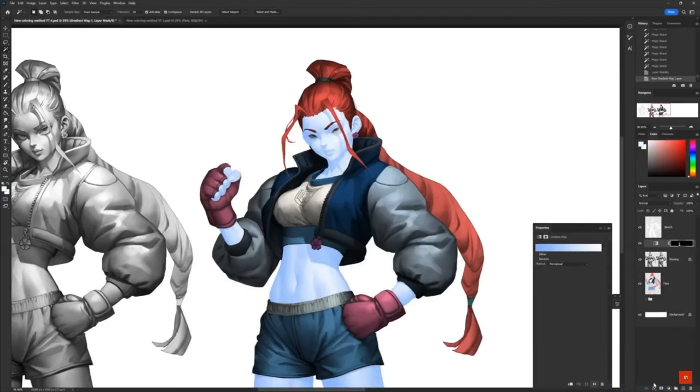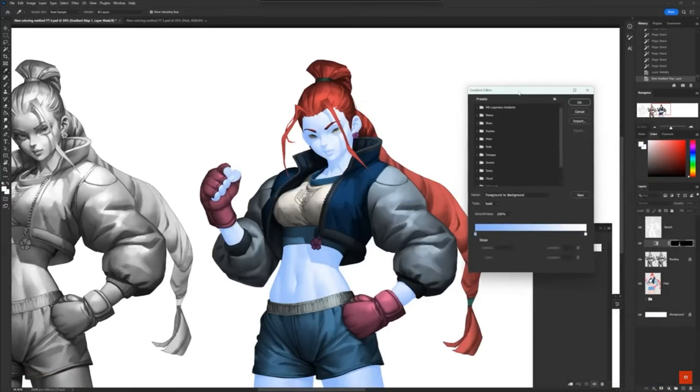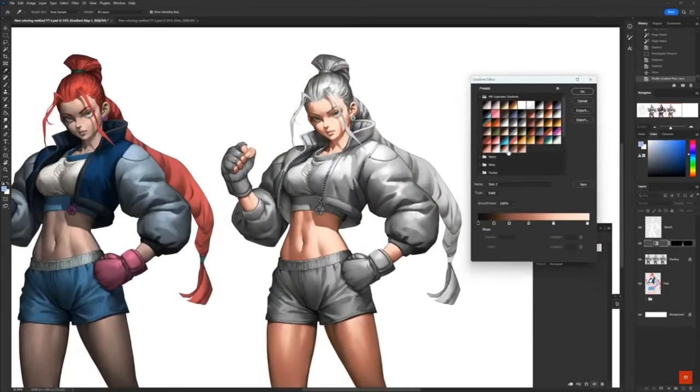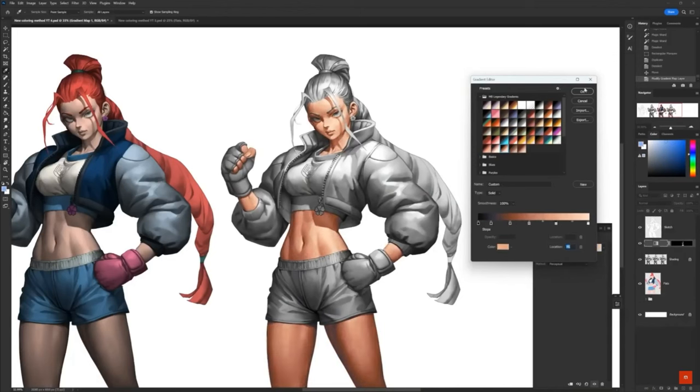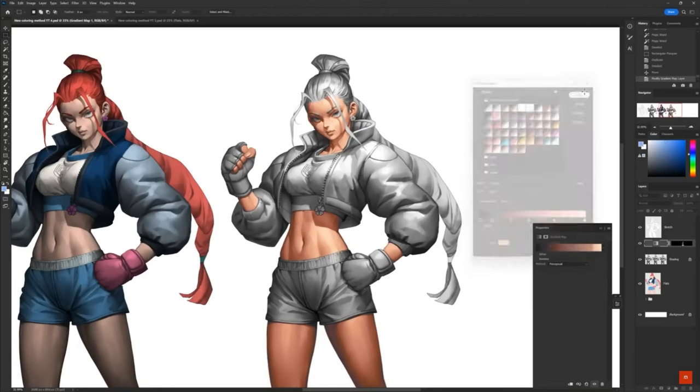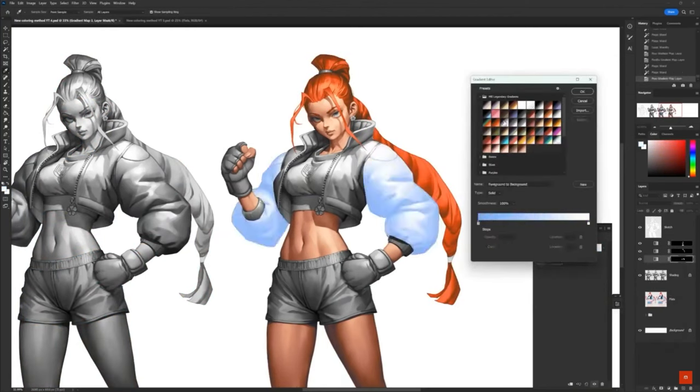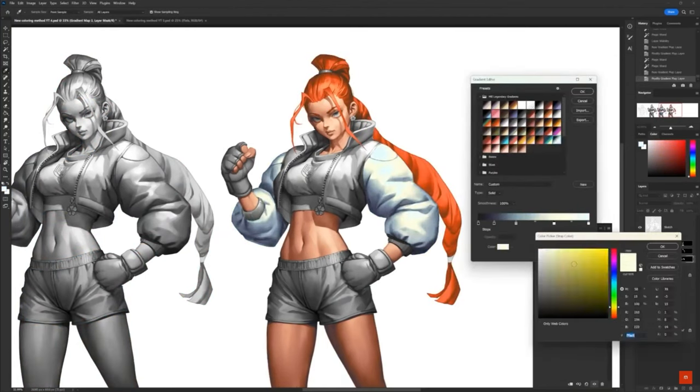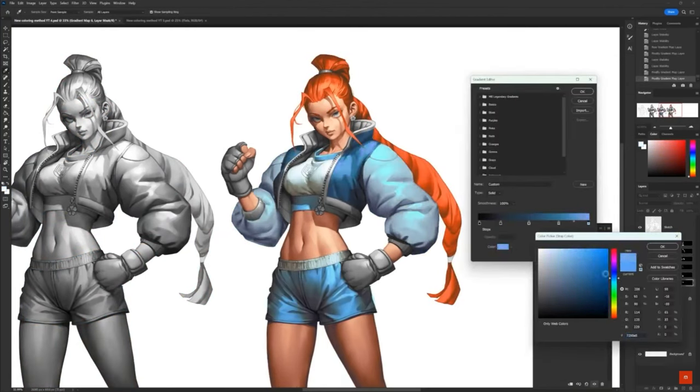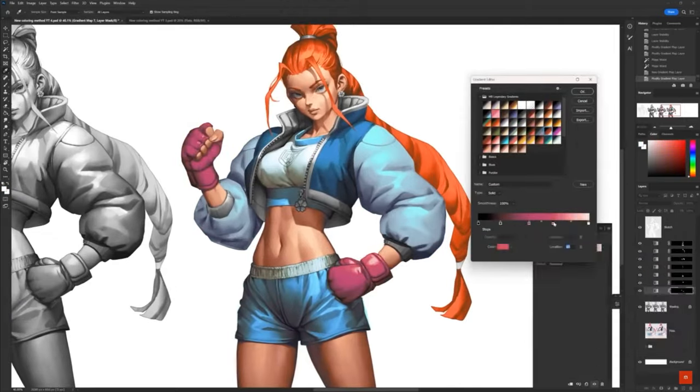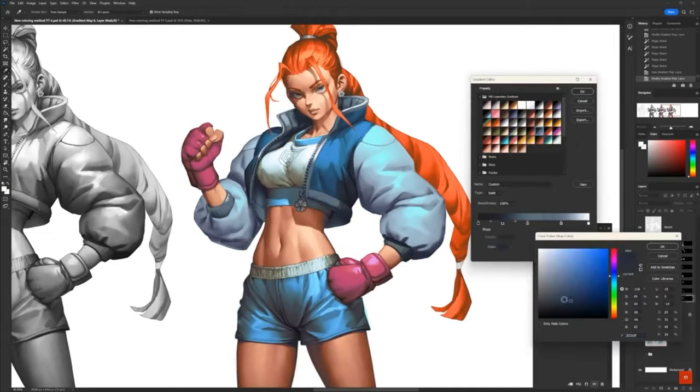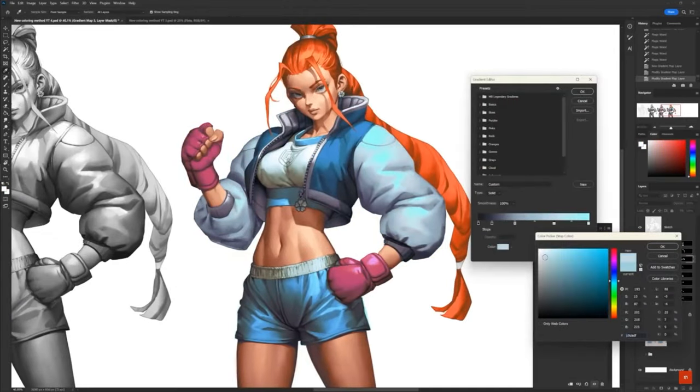Next, he sorts out his colors. And Marc likes to use gradient maps, which is a super quick and easy way to do your color. But the process is basically the same. He's got each element on a different layer. So he's got a gradient map for his skin, a separate gradient map for clothing, accessories, that kind of stuff all gets its own layer.